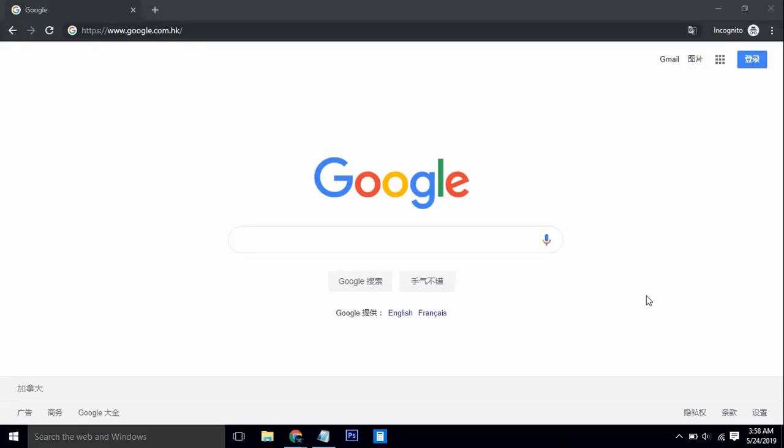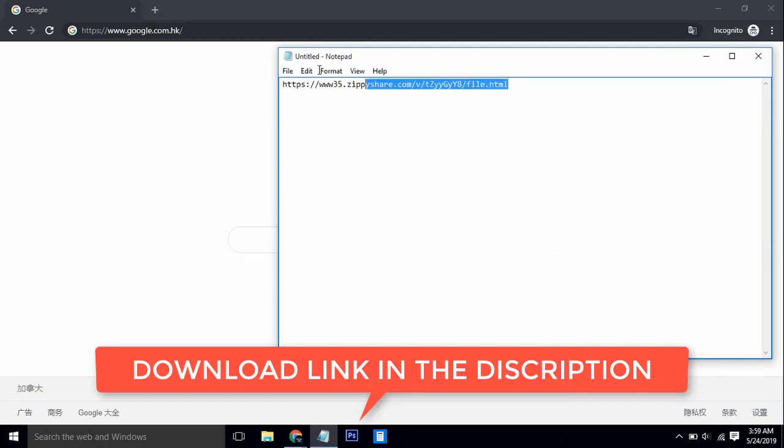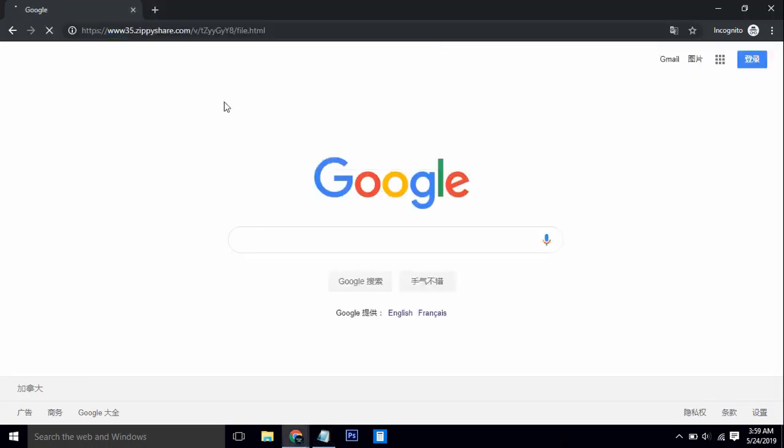First of all, this VPN is named Psiphon. You cannot access this site in China without a VPN, and the problem is you also cannot find this VPN on your PC without one. You just need to download it through the link I have given below the video — just open the link, copy it, and paste it into your browser.